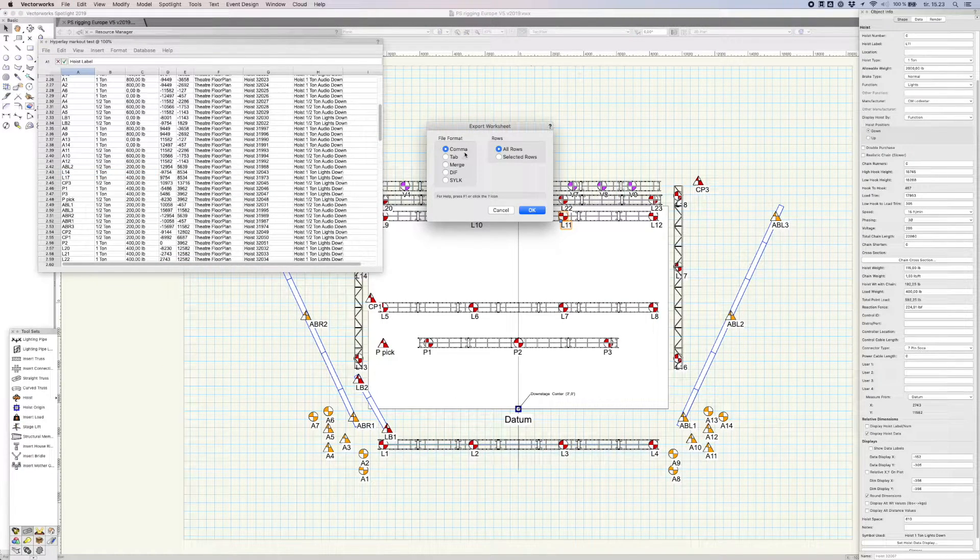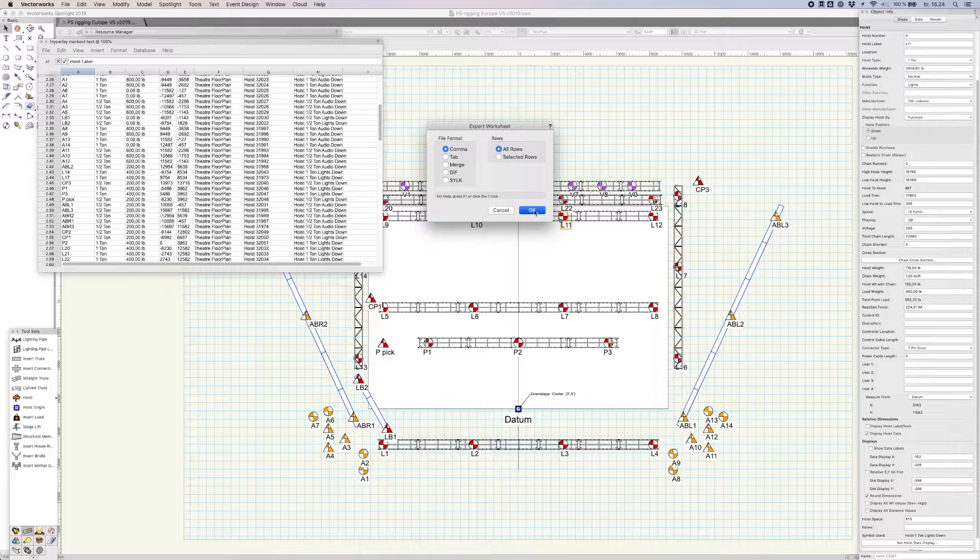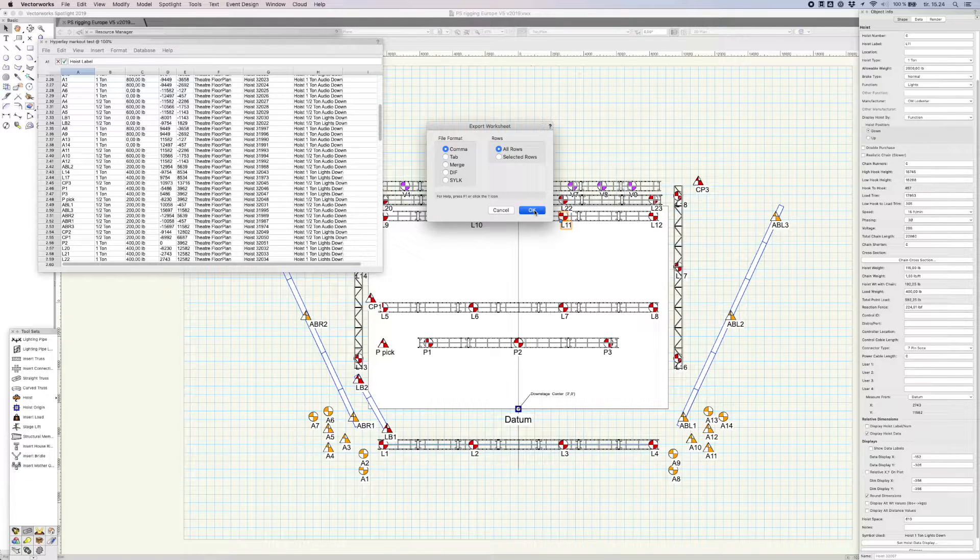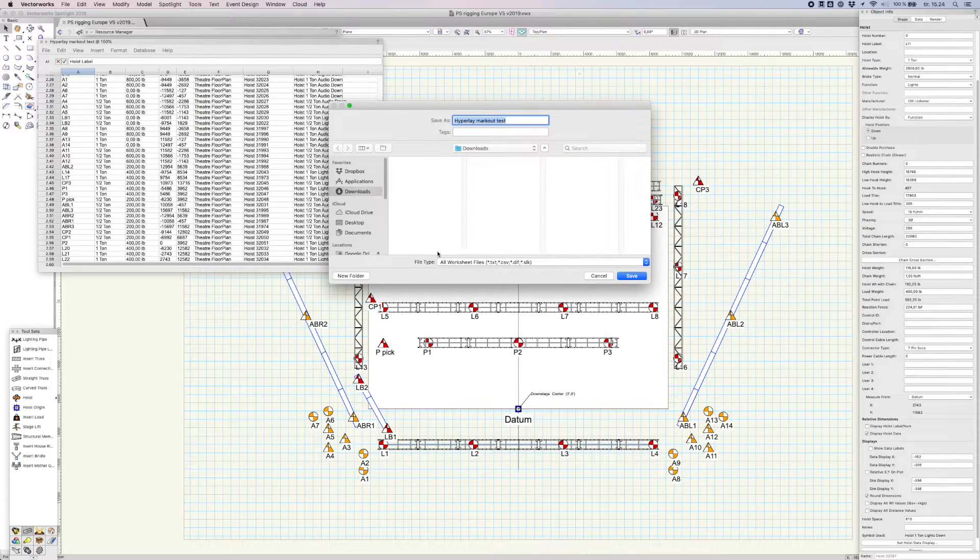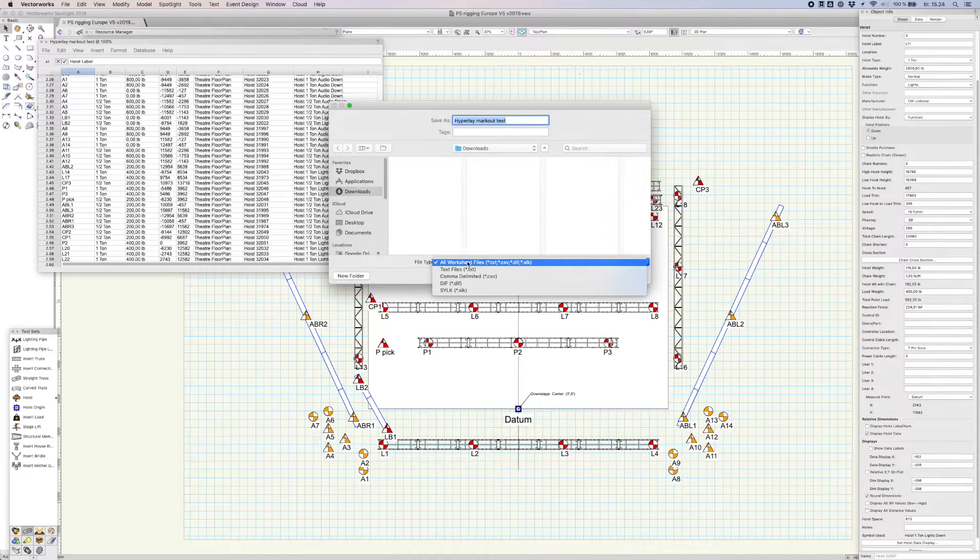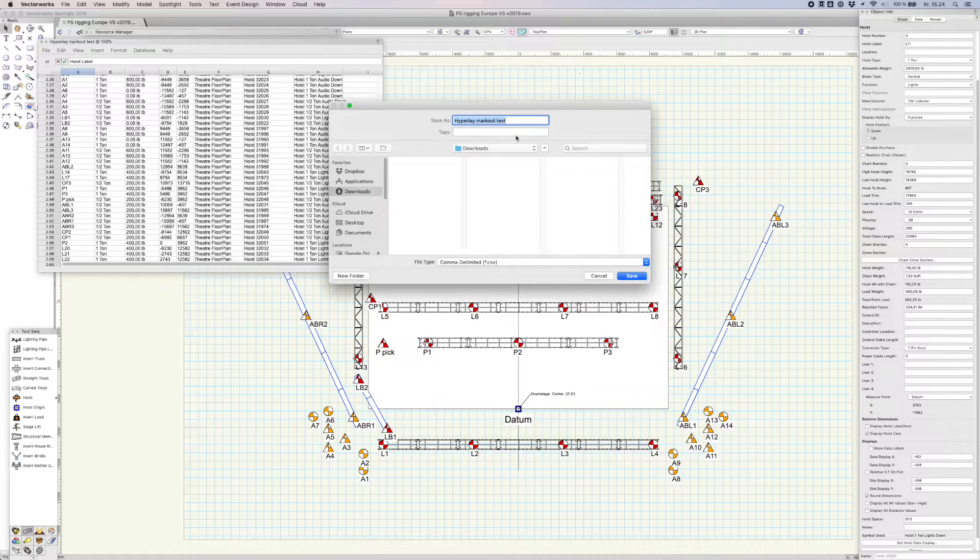Select the comma and all rows options, then click OK. Save the file, but remember to choose CSV as file type.